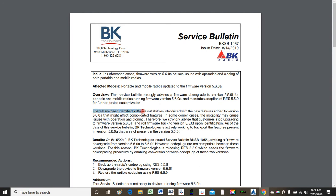They talk about identified software instabilities introduced with the new features added to version 5.6.0 Alpha that might affect consolidated features. Software instabilities are introduced as a result of 5.6.0 Alpha — that's the problem. And in some corner cases, the instability may cause issues with operation and cloning. That's two separate things being affected at the same time. Therefore, BK strongly advises customers to stop upgrading to firmware version 5.6.0 Alpha and roll the firmware back to version 5.5.0F upon identification.